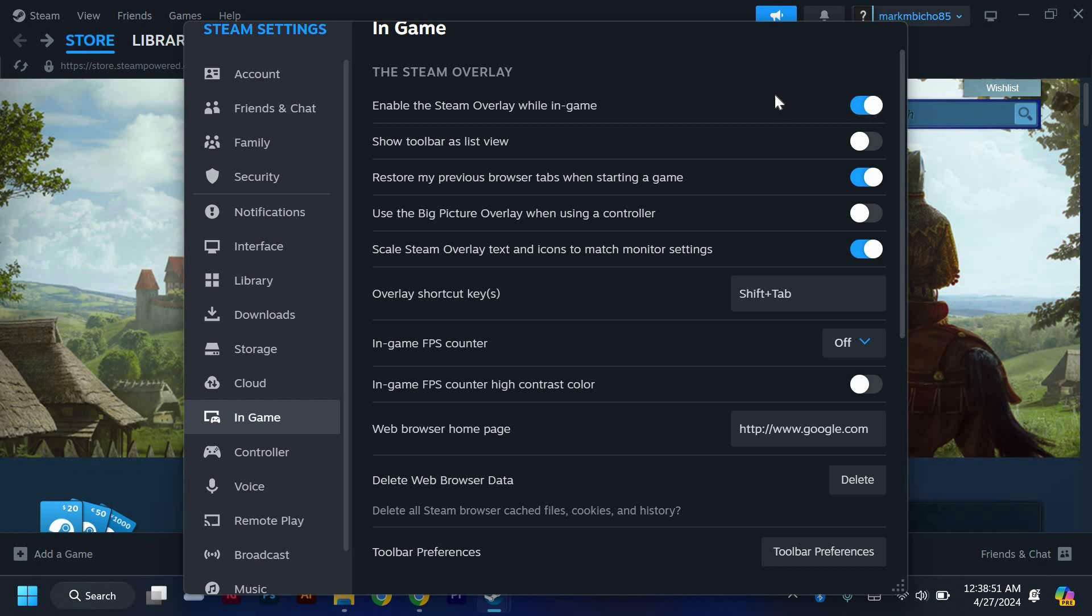Now it's time to open the Steam Console. To do this, simply press the back-tick key on your keyboard while in a game or the Steam client.